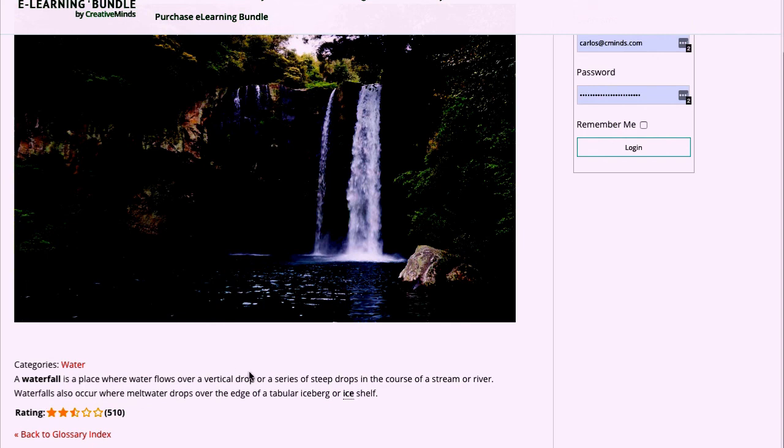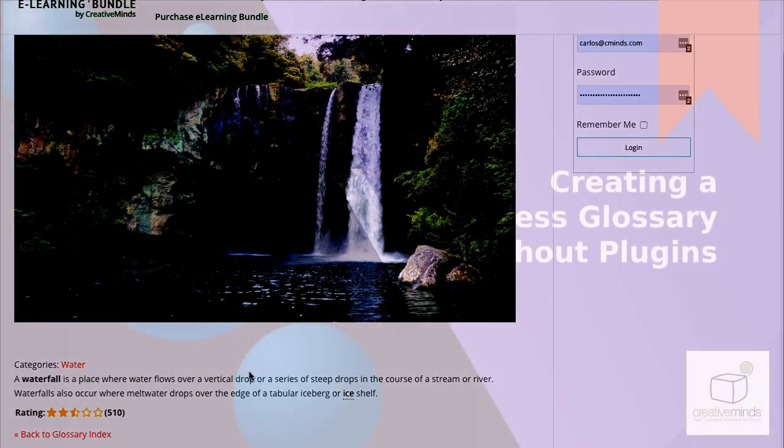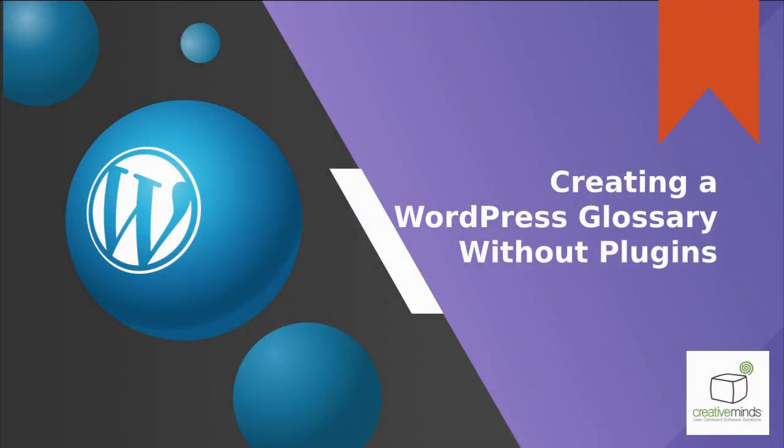You can achieve this automatically with the Tooltip Glossary plugin. This covers everything in this tutorial. Thanks for watching!